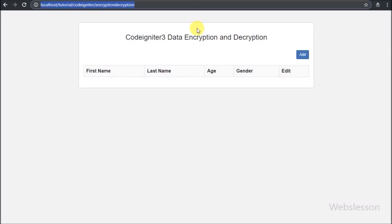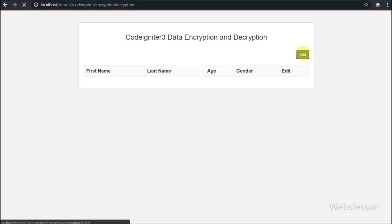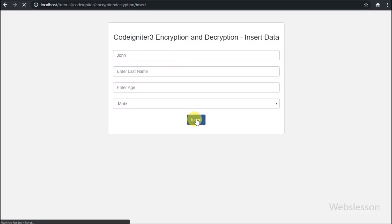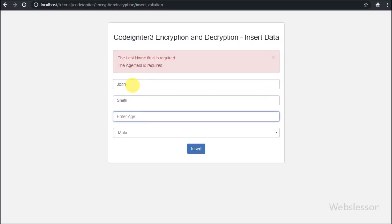Hello friends, in this video tutorial we are going to learn how we can encrypt and decrypt data in CodeIgniter 3 framework. In current web development, data security is very important. Anybody can hack our data and misuse it, so if data has been stored in encrypted form then nobody can misuse our data.